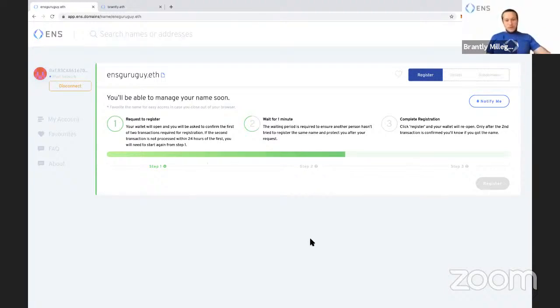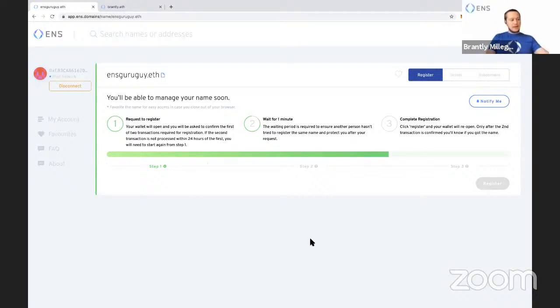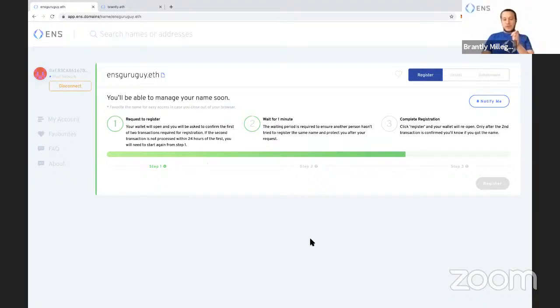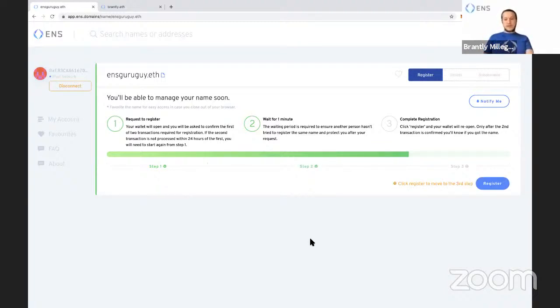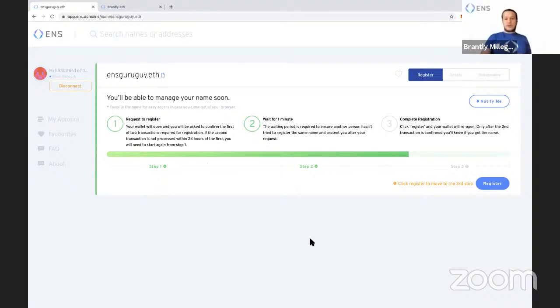So we're just waiting one minute here. You can go do something else while you're waiting. Just so you know, once you've done the first step, you have 24 hours to do the third step. So you don't have to do it right away. If you do the first step and forget about and come back in a few minutes or later that day, that's okay. But after 24 hours, the first step is no longer reserving your name.